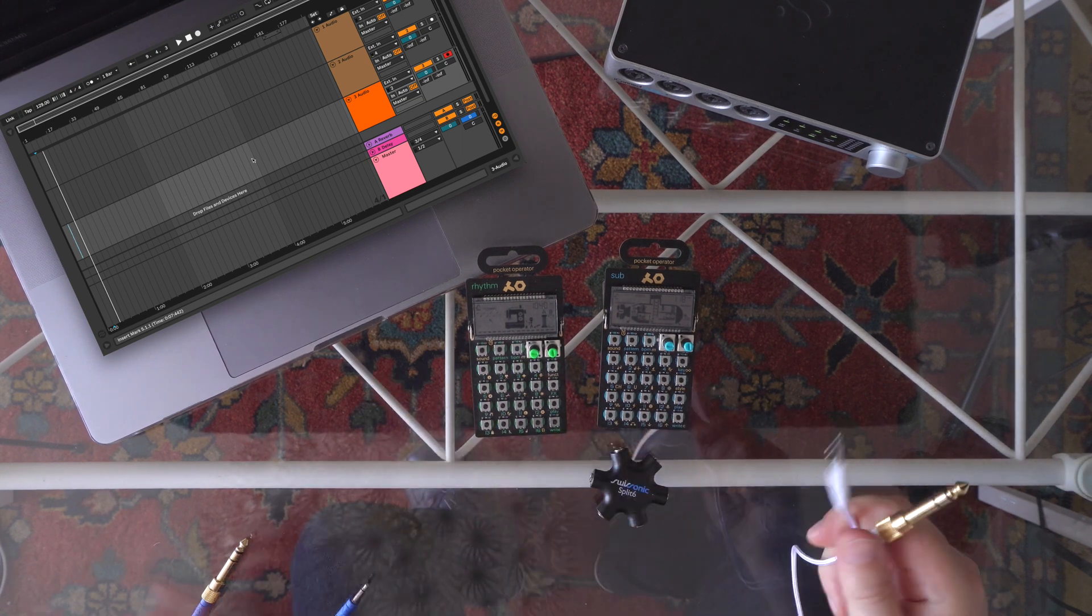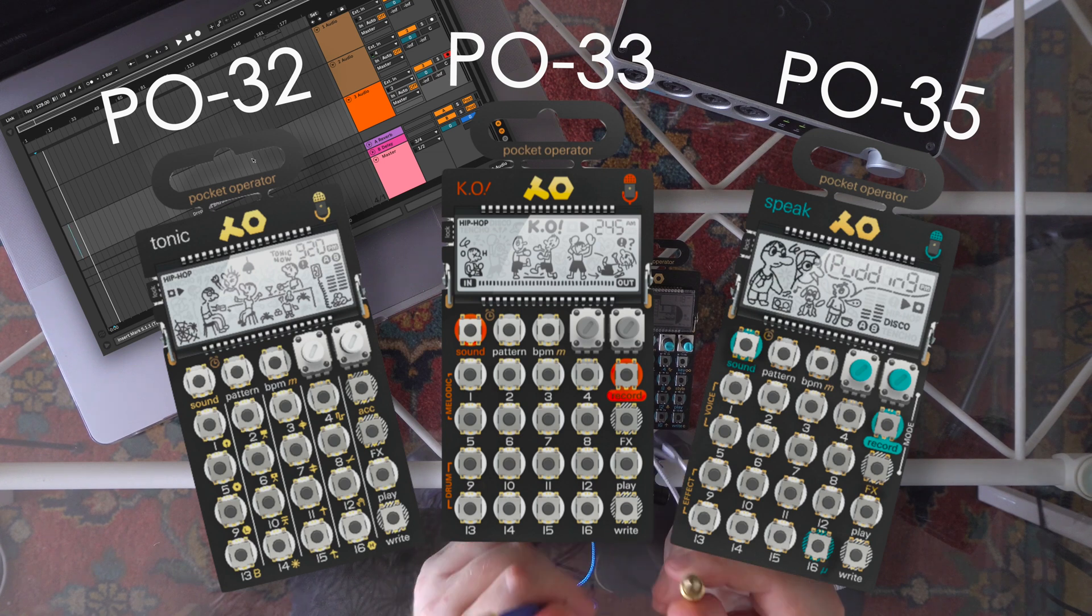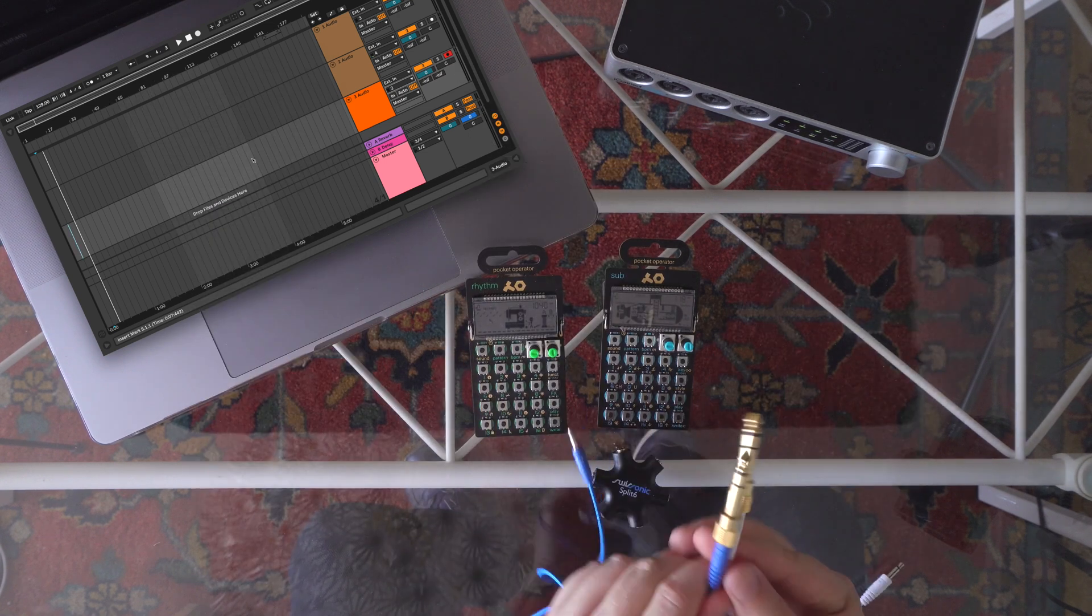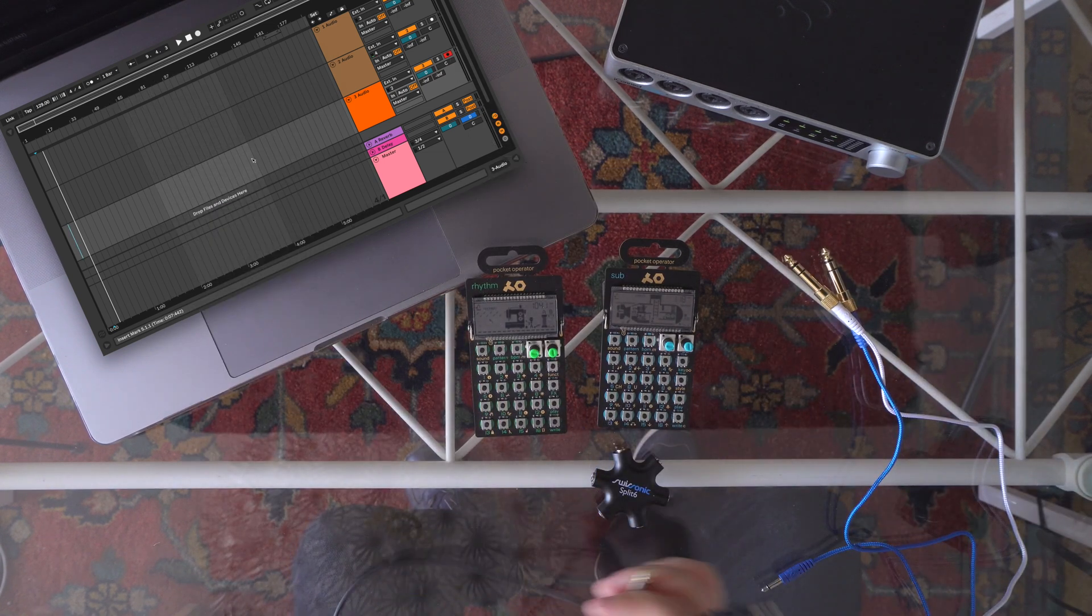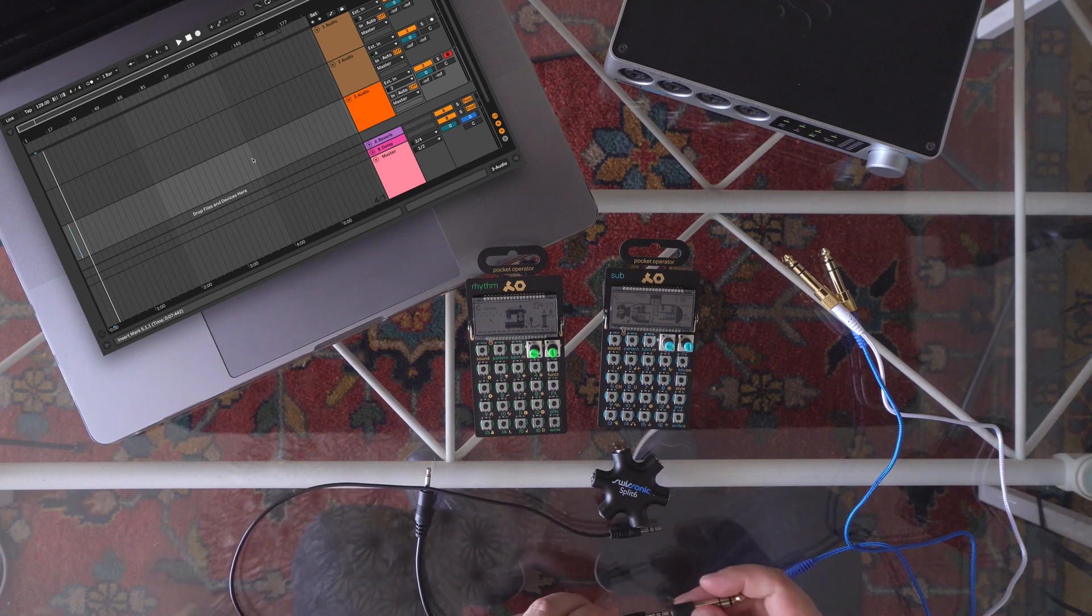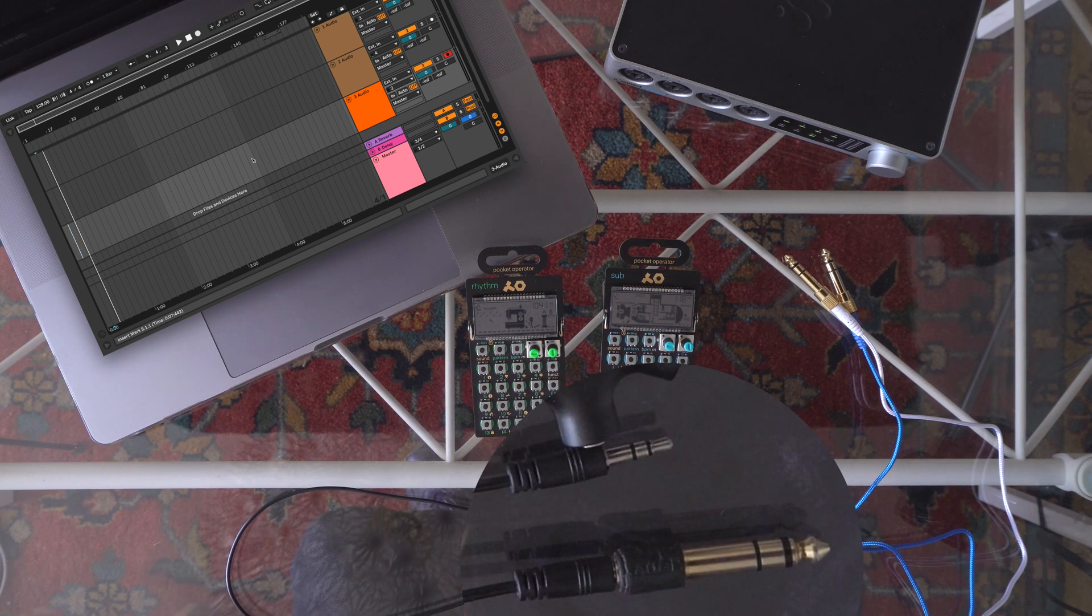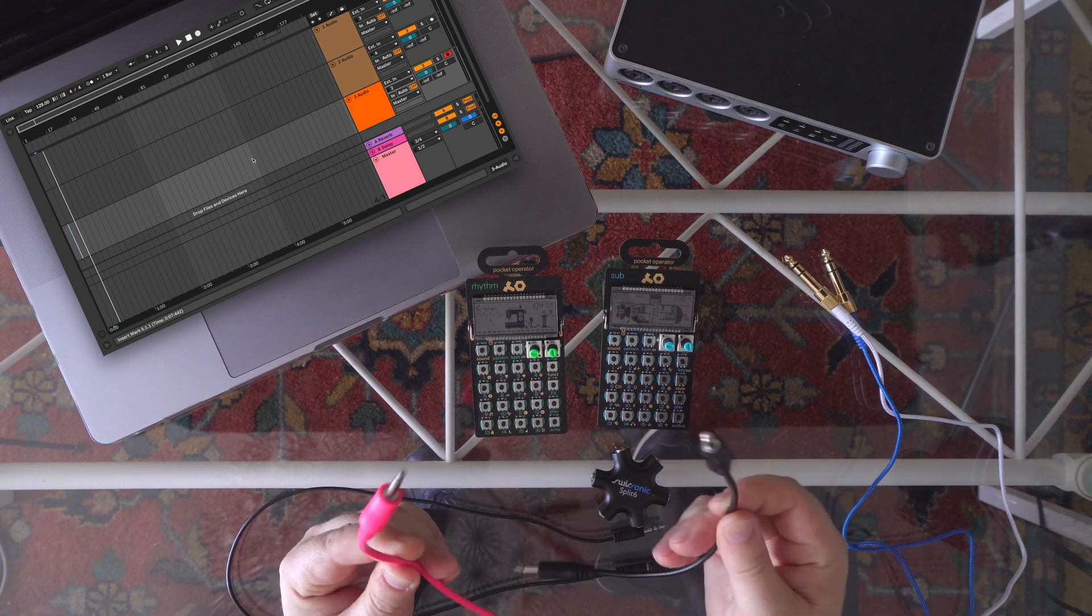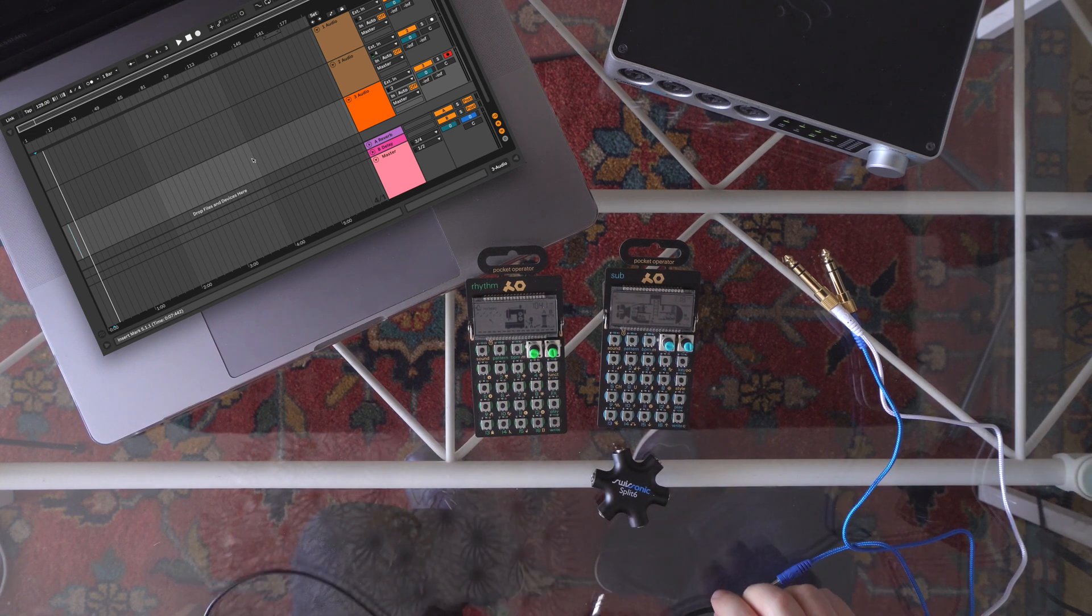For the pocket operator models that start with the number 3, you should use a stereo connection. Also, I will need one stereo mini jack to stereo quarter-inch jack adapter. And finally, two more mini jack mono cables to distribute the sync signal.